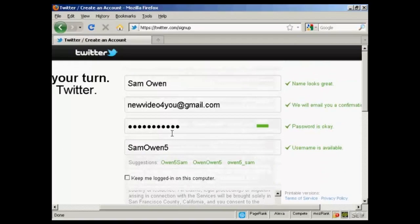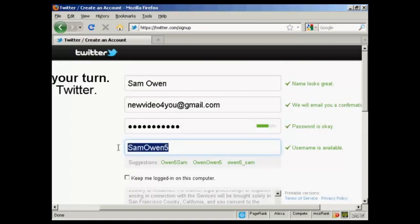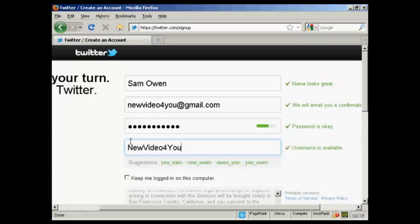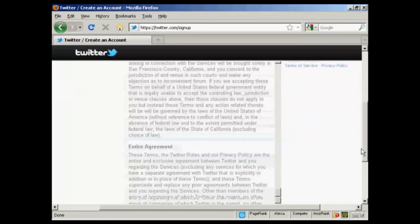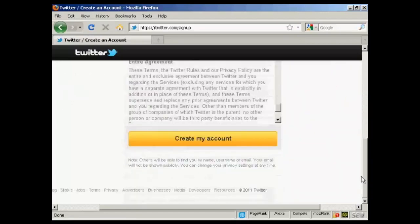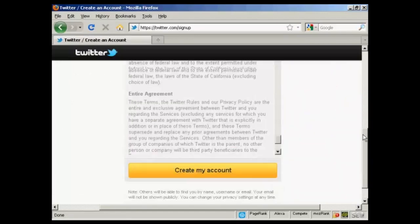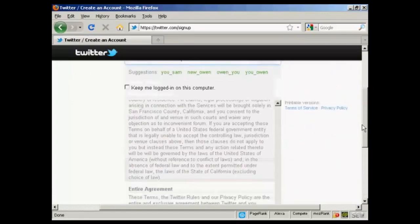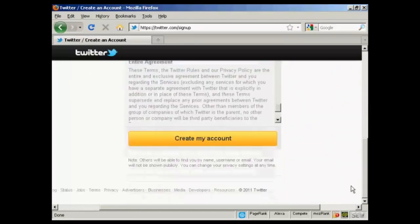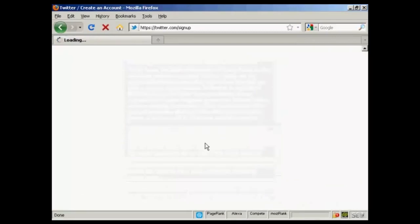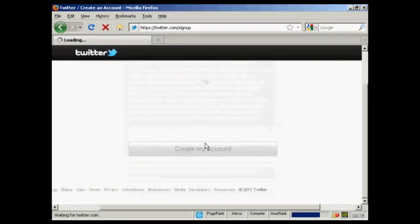You can also change your username if you want. So, if you're promoting a business via Twitter, you can have the business name. So, let's just change that. I'll call this new video for you. And you can see it is available. I've read the terms and service, so I'm just going to click create my account.